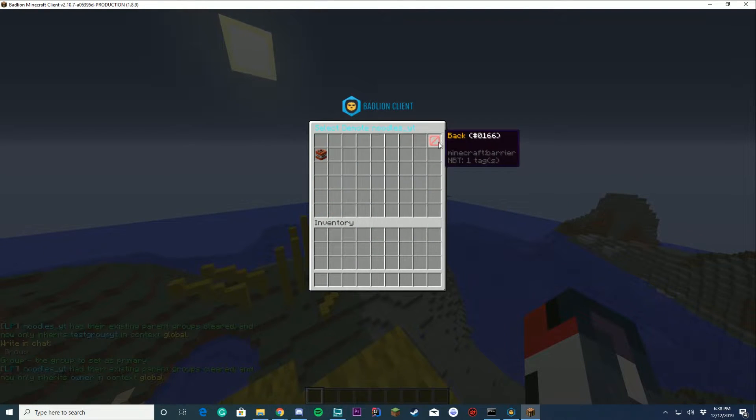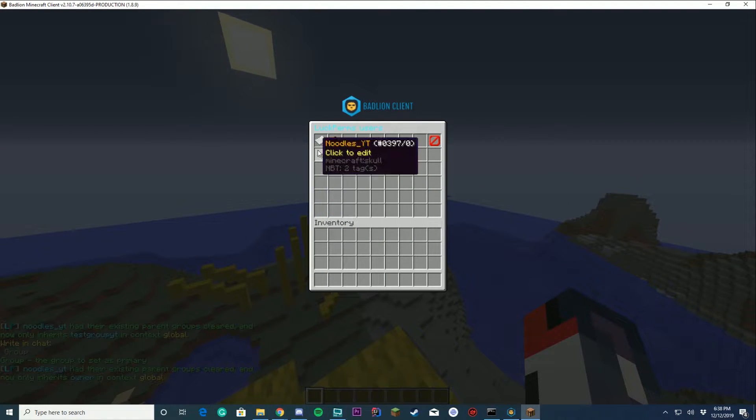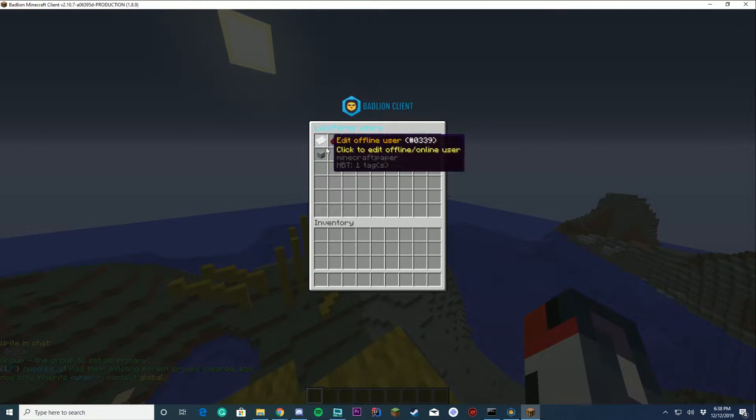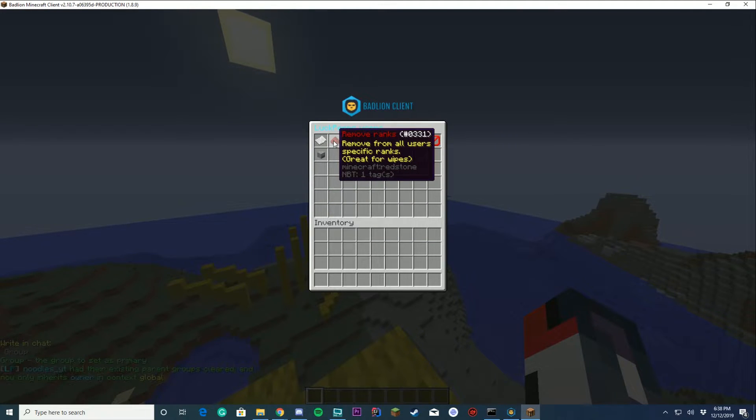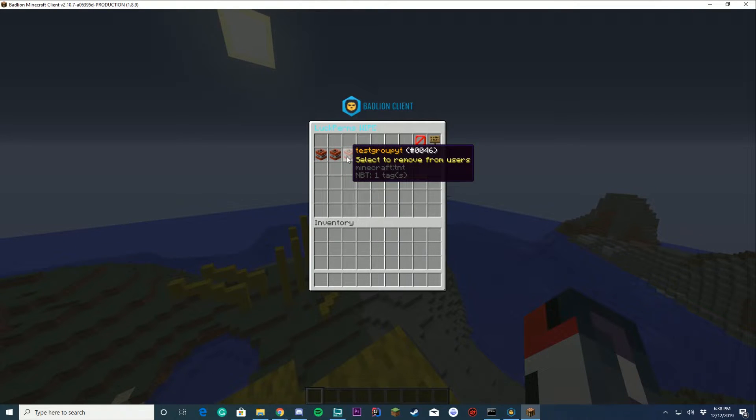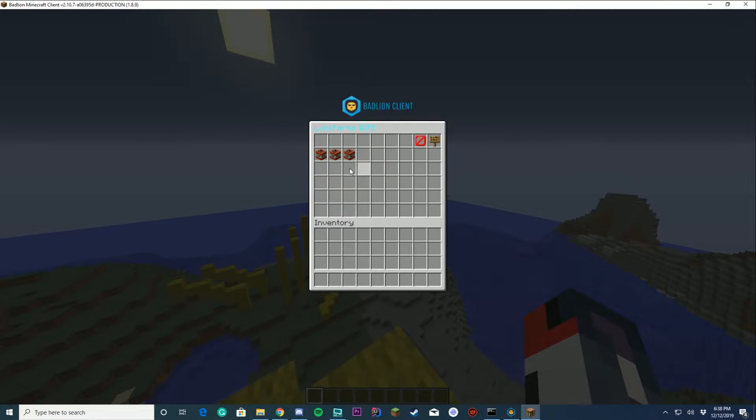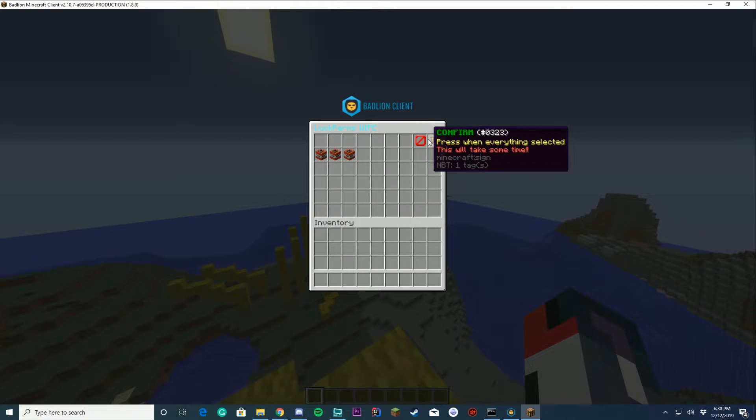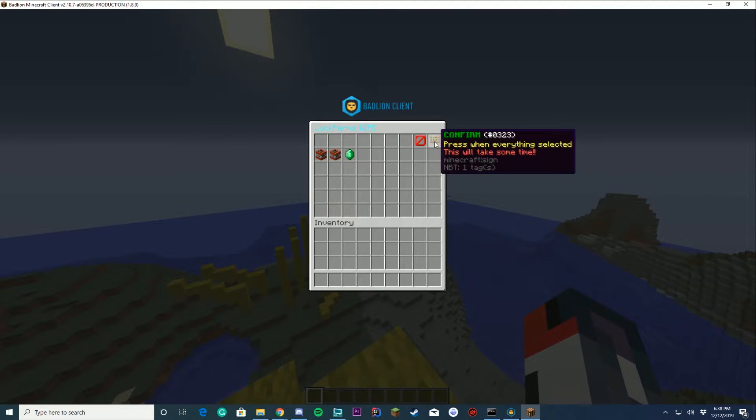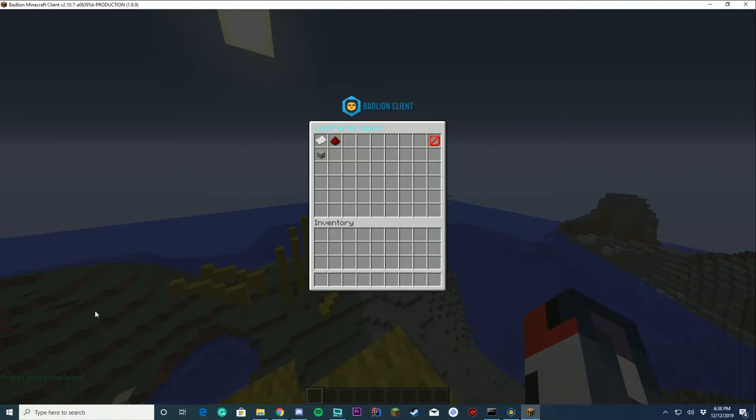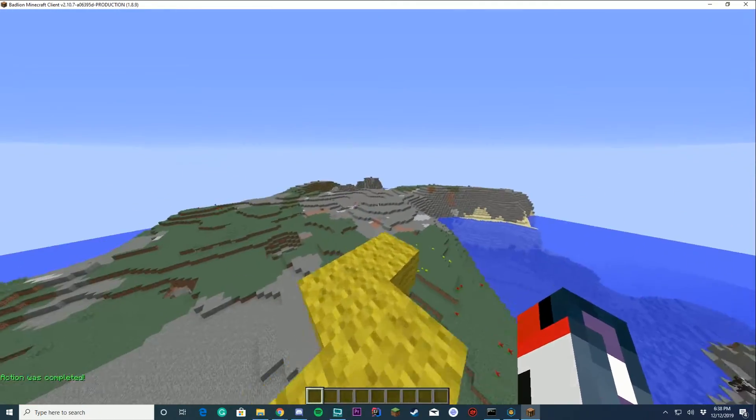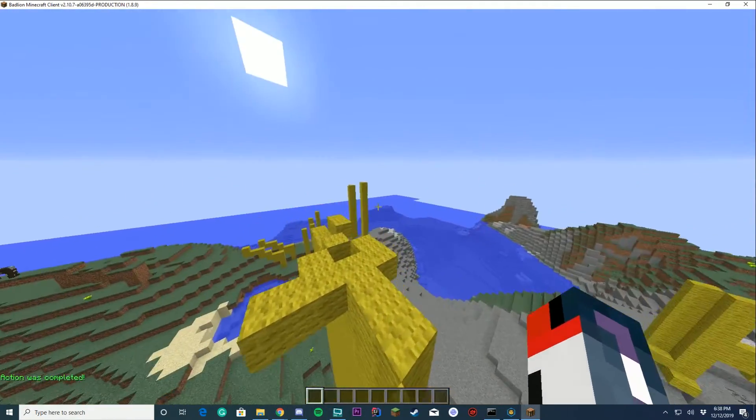We can remove ranks from all users. So if you wanted to remove the test group yt from all users, you just click this. Click it again, it will remove it from all users. Or click this, click confirm, it will remove it from all users, which could take some time depending on your server and how many people you have in LuckPerms.